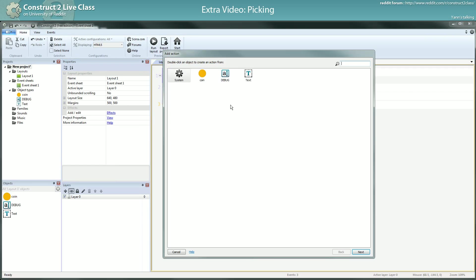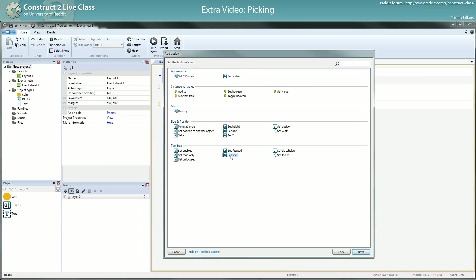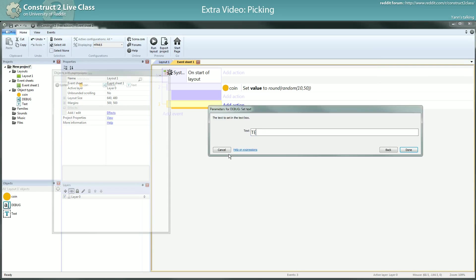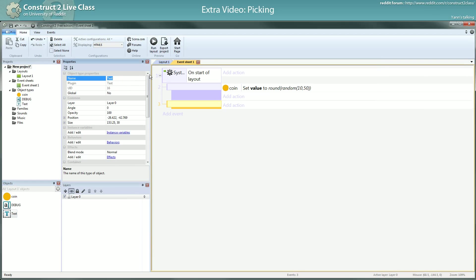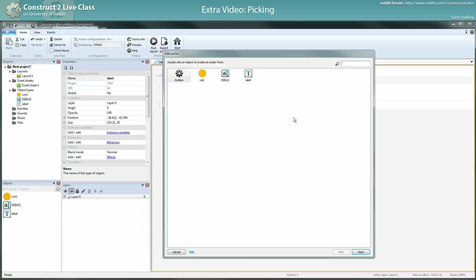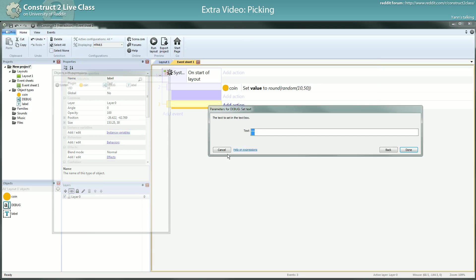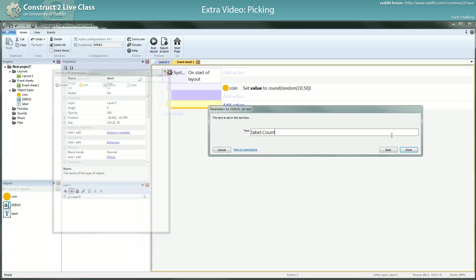So I will show you something. I will count, just count, the number of text. So I will set text to text dot count. Let me rename this first. I will call this label. So debug set text to label dot count. Here you have a little warning. In the text box, you can't put numbers in the text. You can't set text to a number. You have to convert this to a string. To do this, you use the str function.